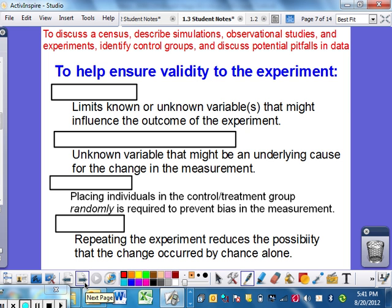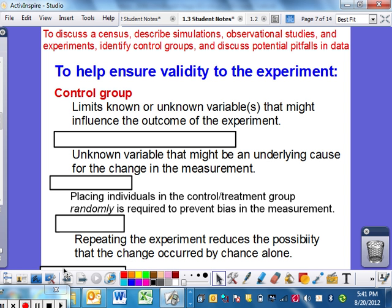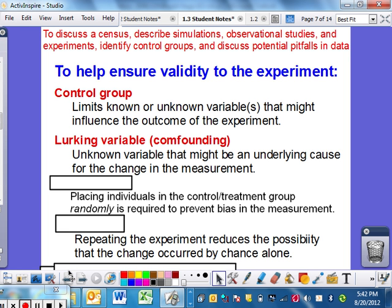To help ensure validity of any experiment, you need a control group. It limits known or unknown variables that might influence the outcome of an experiment — you need to see what is caused by something. The control group is essential. A lurking variable is an unknown variable that might be an underlying cause for the change in measurement. Many times you can't predict a lurking variable — it might be the economy, money-driven, or something else entirely. Our homework will actually talk about this quite a bit more.